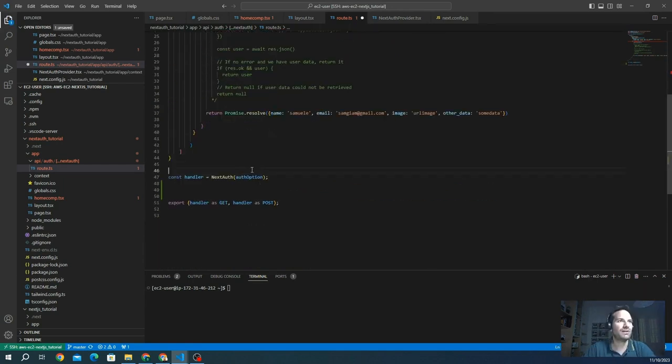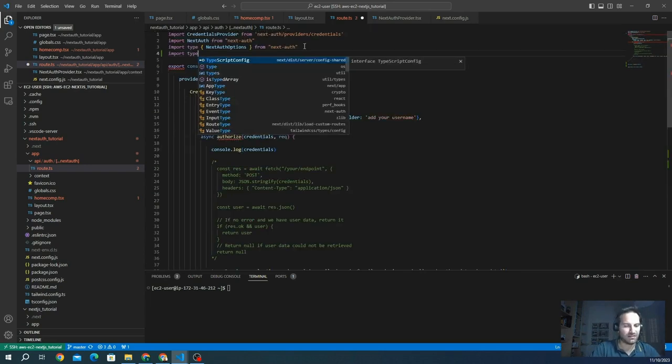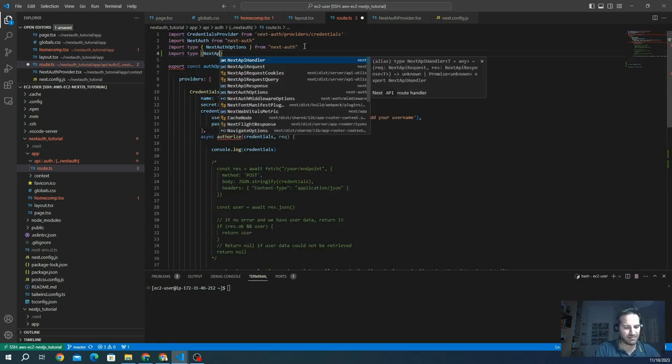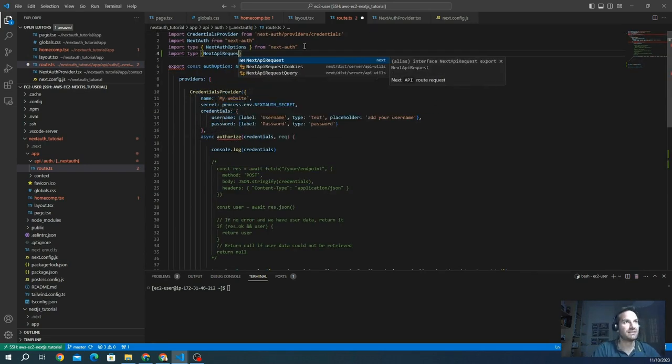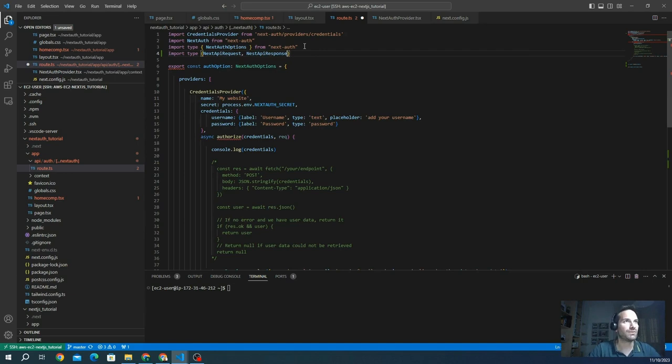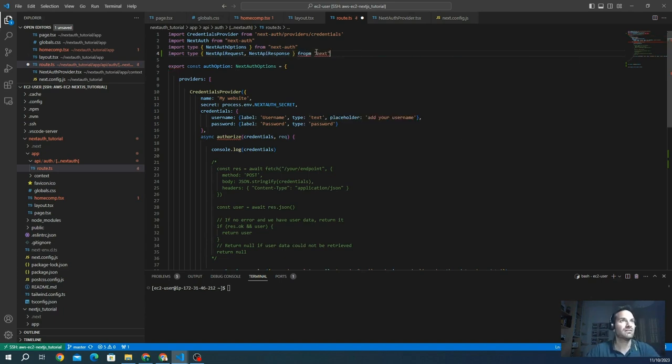We have to import the type of NextApiRequest and NextApiResponse. In this way, we are going to interact with the request and the response. This is basic from next.